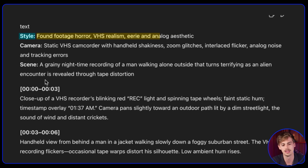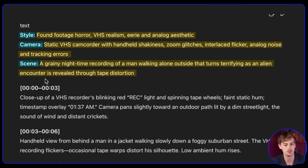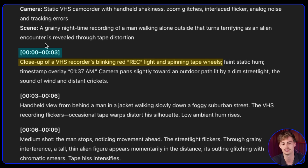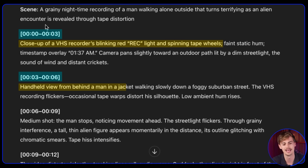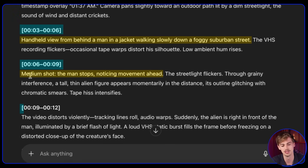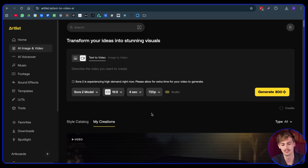For the style, we're doing a horror-style VHS realism with an eerie and analog aesthetic. Camera aesthetic: VHS recorder with handheld shakiness, zoom glitches, interlaced flicker, and tracking errors. The scene describes everything for me. In the beginning, we have a close-up of a VHS recorder. If you don't like something, you can change it manually or ask the GPT to change it. Then we switch to a handheld view from behind, then a medium shot, and we end with the video heavily distorting as an alien suddenly appears in front of the camera. So I put this into Artlist Sora 2.